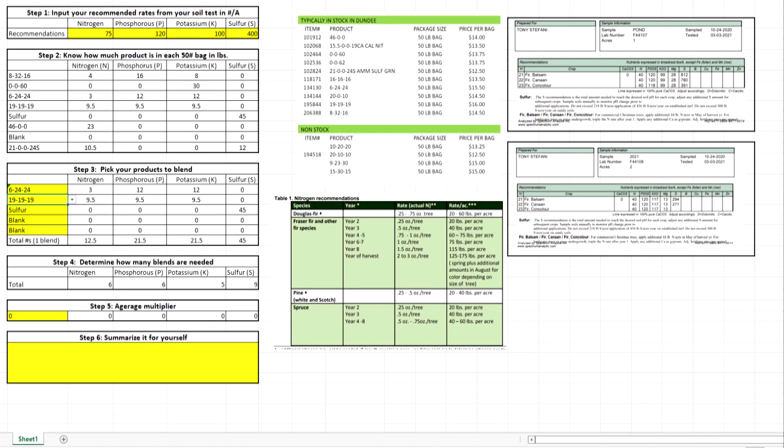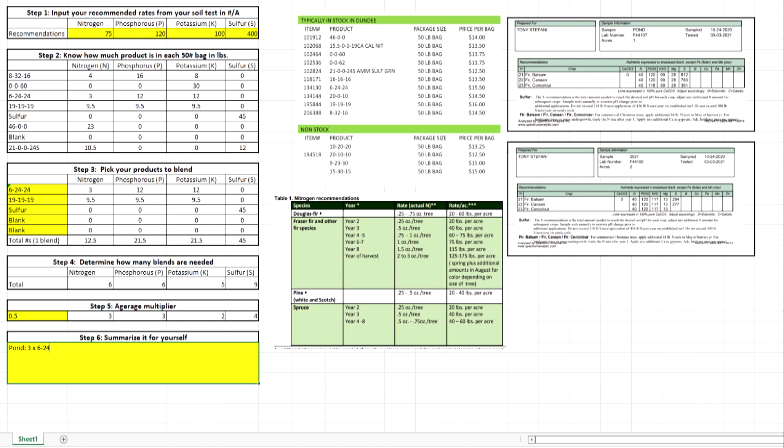Coming back here, we know that that pond is half an acre. So we really need three blends of this and four bags of elemental sulfur. So let's put that. We need for the pond three times 6-24-24, three bags 19-19-19, and nine bags sulfur. All right, pretty straightforward.